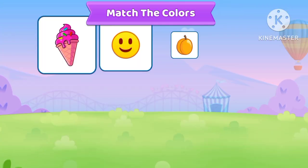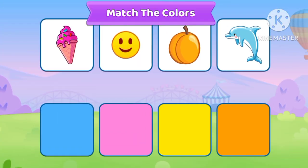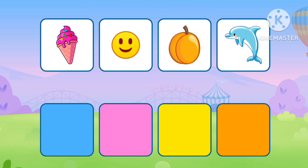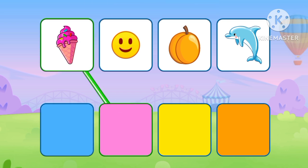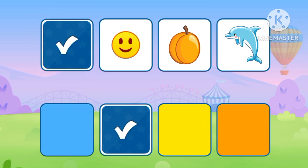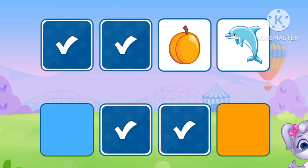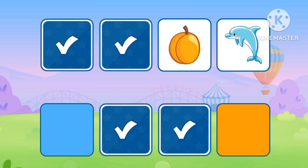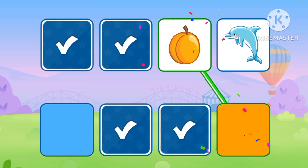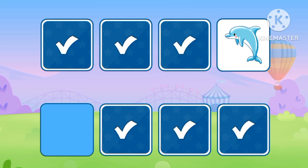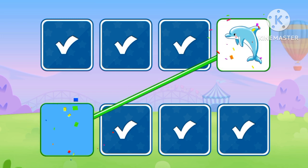Match the colors. Pink, Yellow, Orange. Try Blue.